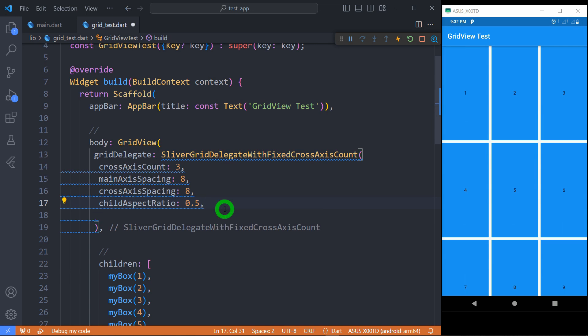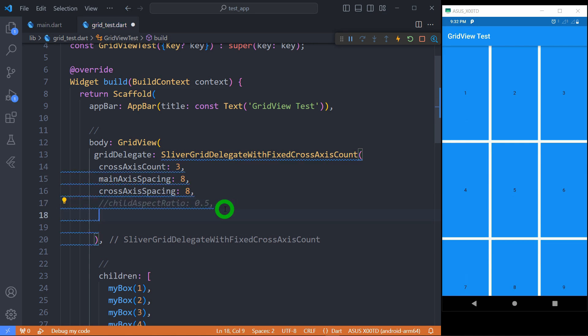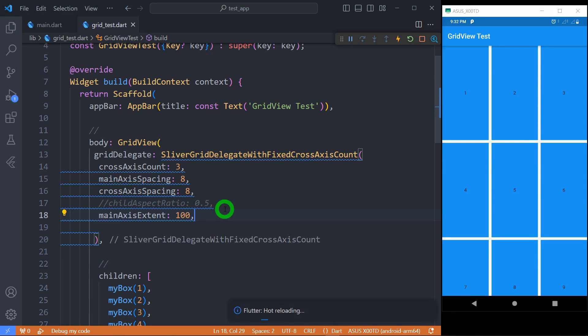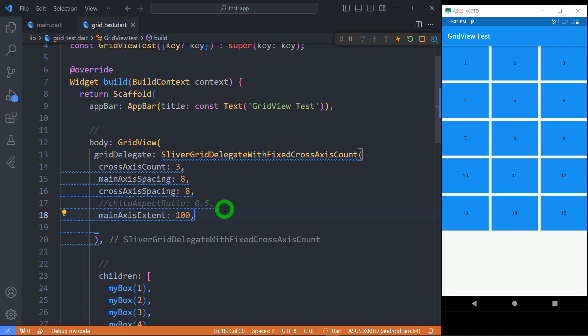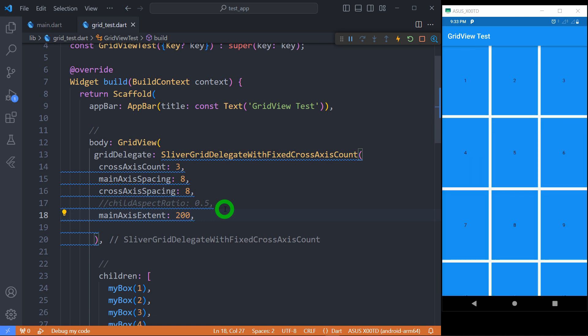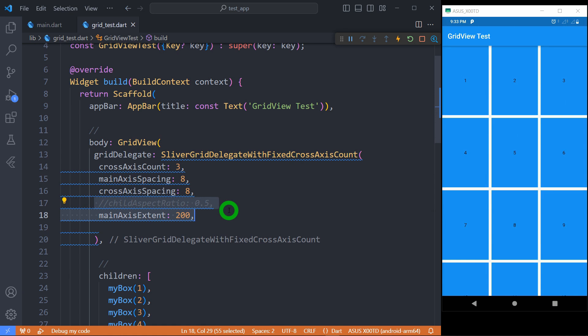Many times we want specific pixel height for the tile instead of having height in the form of ratios. In that case we need to use mainAxisExtent property. For example if I use 100 here it means each tile will have exactly 100 pixel height. Why am I saying height? Because my grid view has a scroll direction of vertical. If it is horizontal it will work as the width. If I change it to 50 each tile will have 50 pixel height, and if I change it to 200 each tile will acquire 200 pixel height.